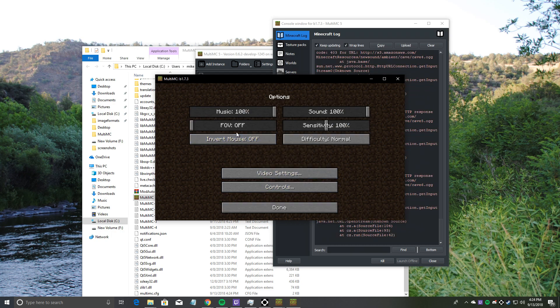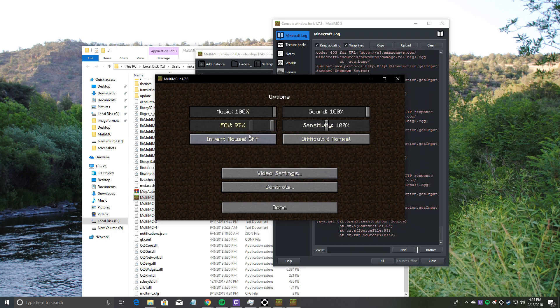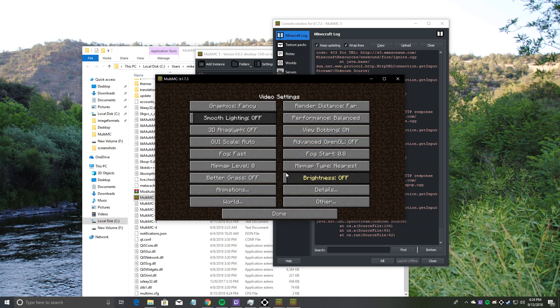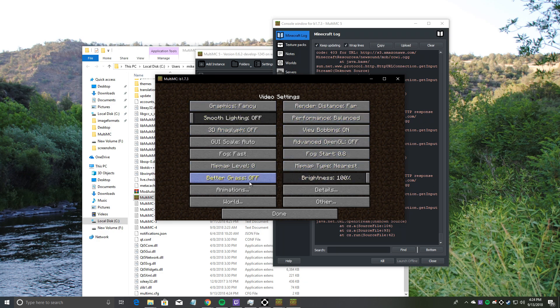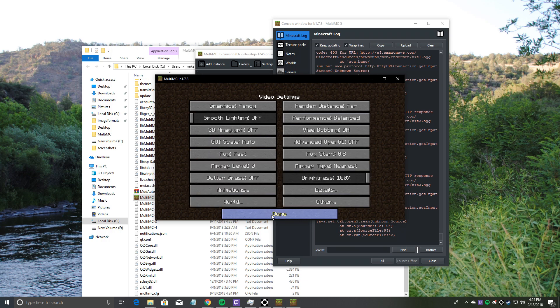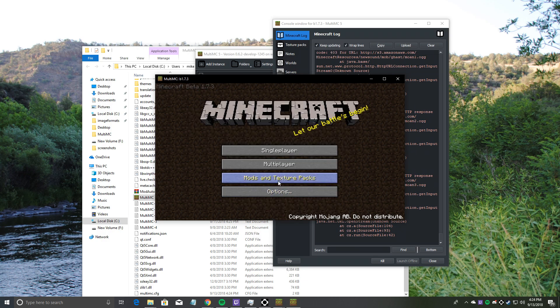I'm going to go to options. See, FOV is on there, the slider works. Video settings, smooth lighting, brightness, mipmap. All this stuff you can change. Works pretty good.